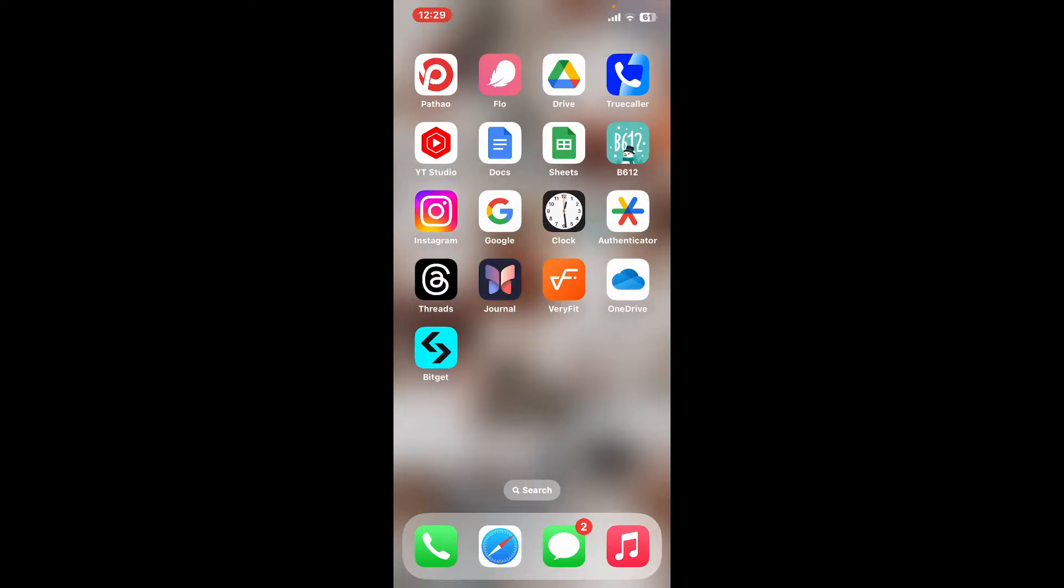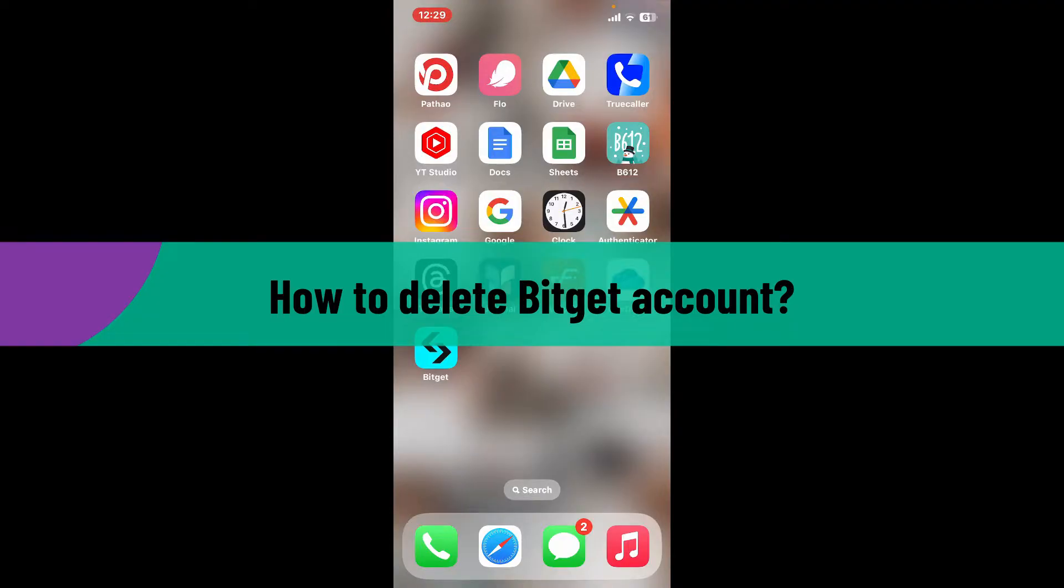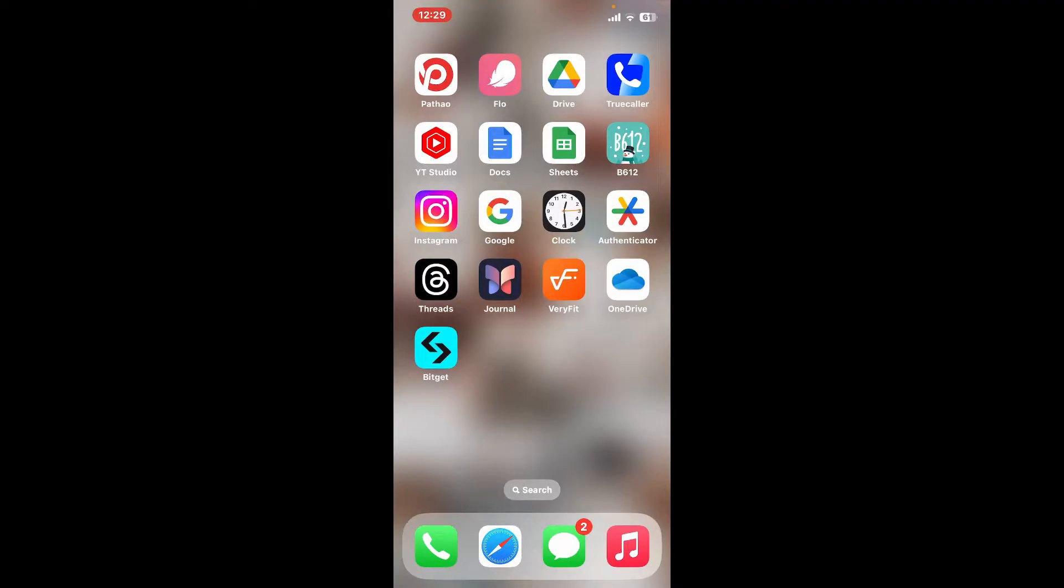Hi everyone, welcome back to another video from Crypto Basics. In this video, I will be guiding you through how to delete your Bitget account. So without wasting much of our time, let's dive into the video.